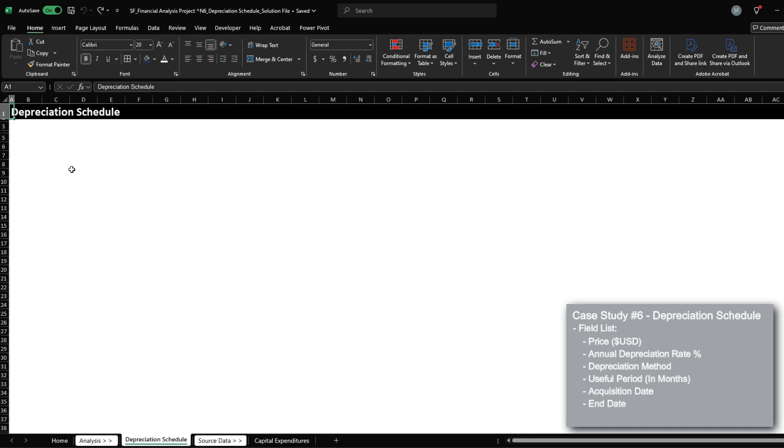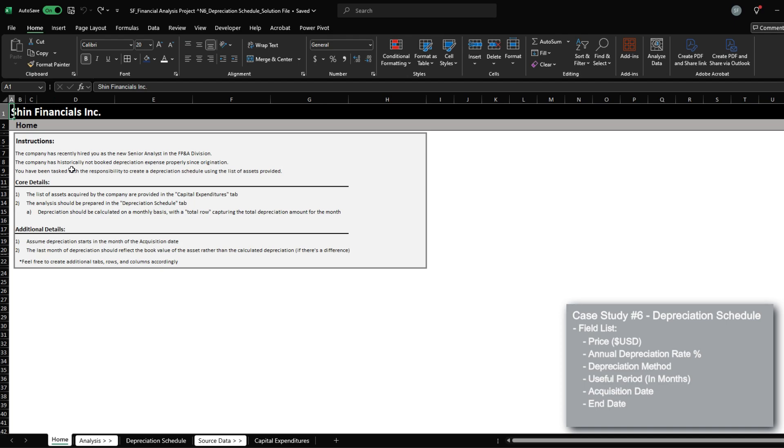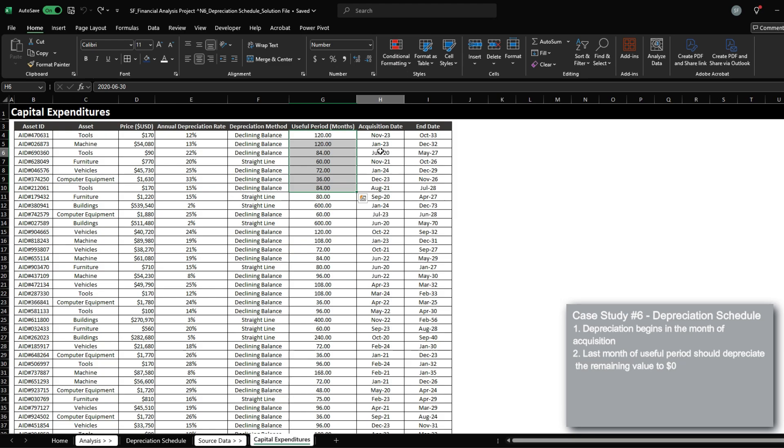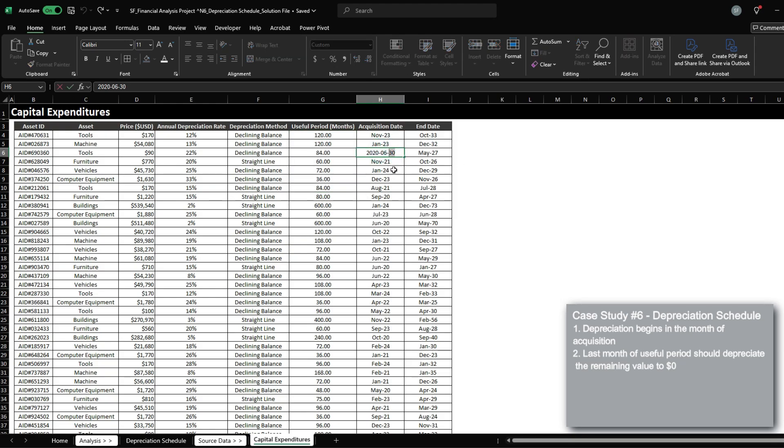Some things to note here is that, first, depreciation starts in the month of acquisition. So although the acquisition date is the last date of the month, depreciation will start within this month.